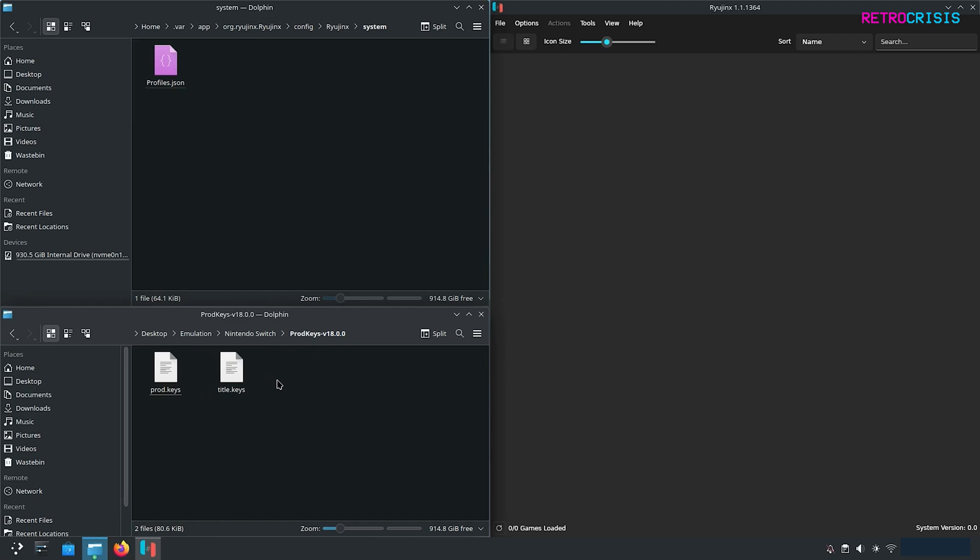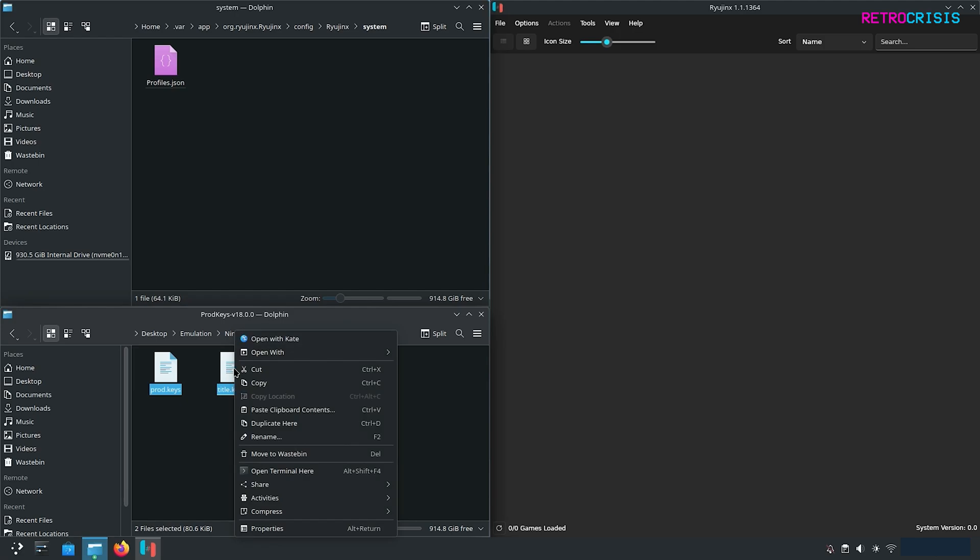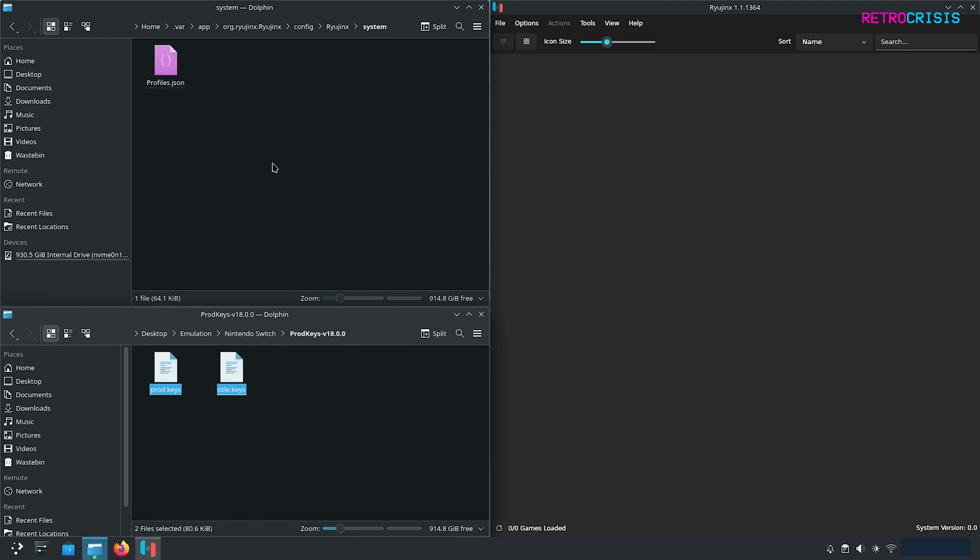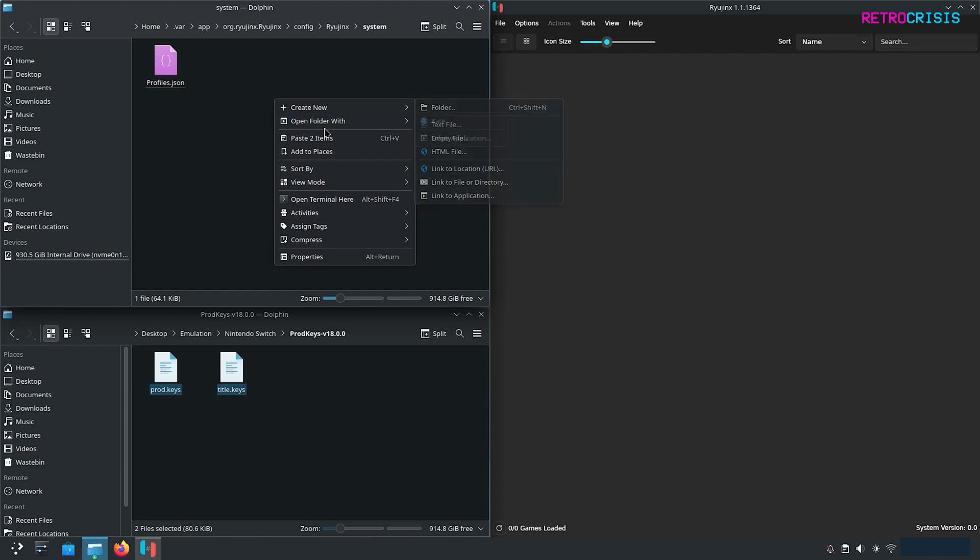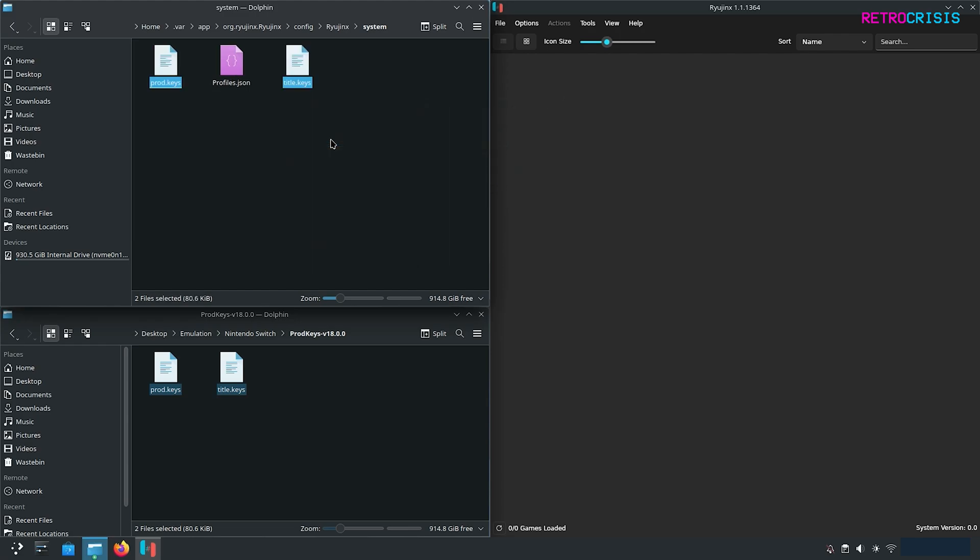In the Ryujinx folder go to system and if we go back to our files that we downloaded go to prod keys we need to copy and paste prod.keys and title.keys. Right click on them go to copy and then go to your system folder within Ryujinx. Right click and paste two items.